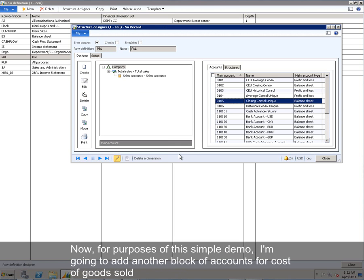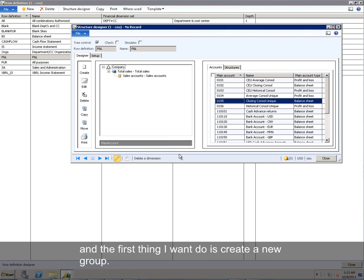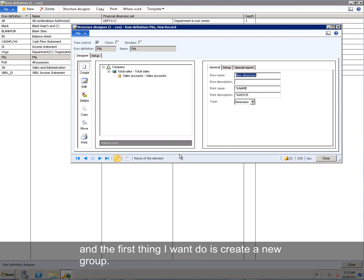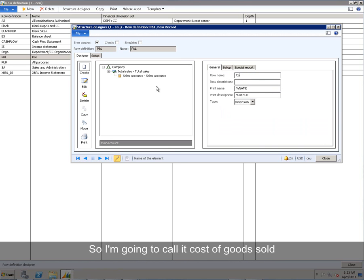Now for purposes of this simple demo, I'm going to add another block of accounts for Cost of Goods Sold. And the first thing I want to do is create a new group. So I'm going to call it Cost of Goods Sold, COGS.